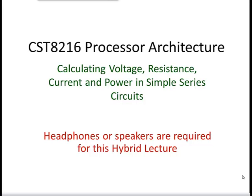Welcome to a CST8216 Processor Architecture Hybrid Lecture. Today's topic is calculating voltage, resistance, current, and power in simple series circuits.